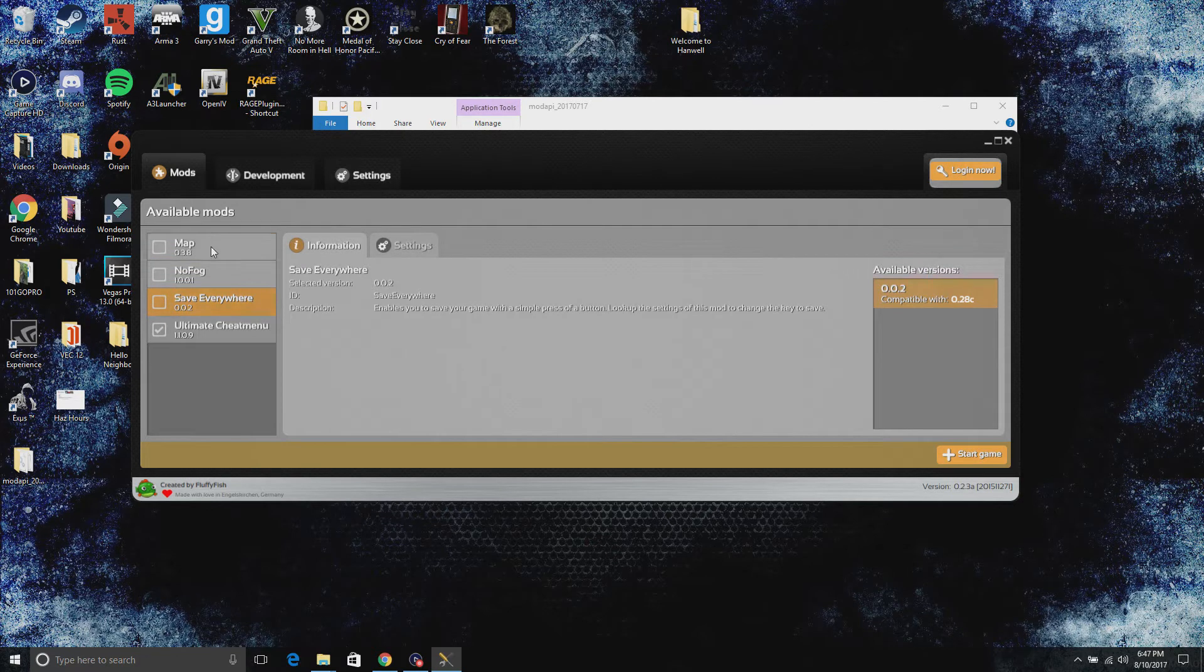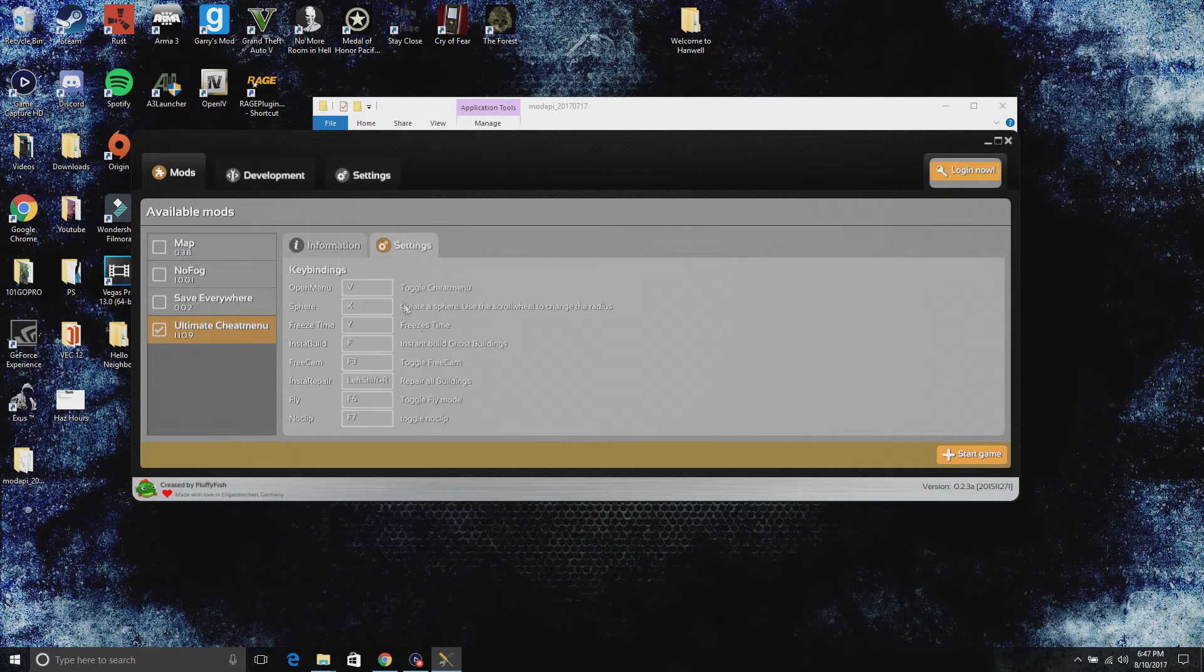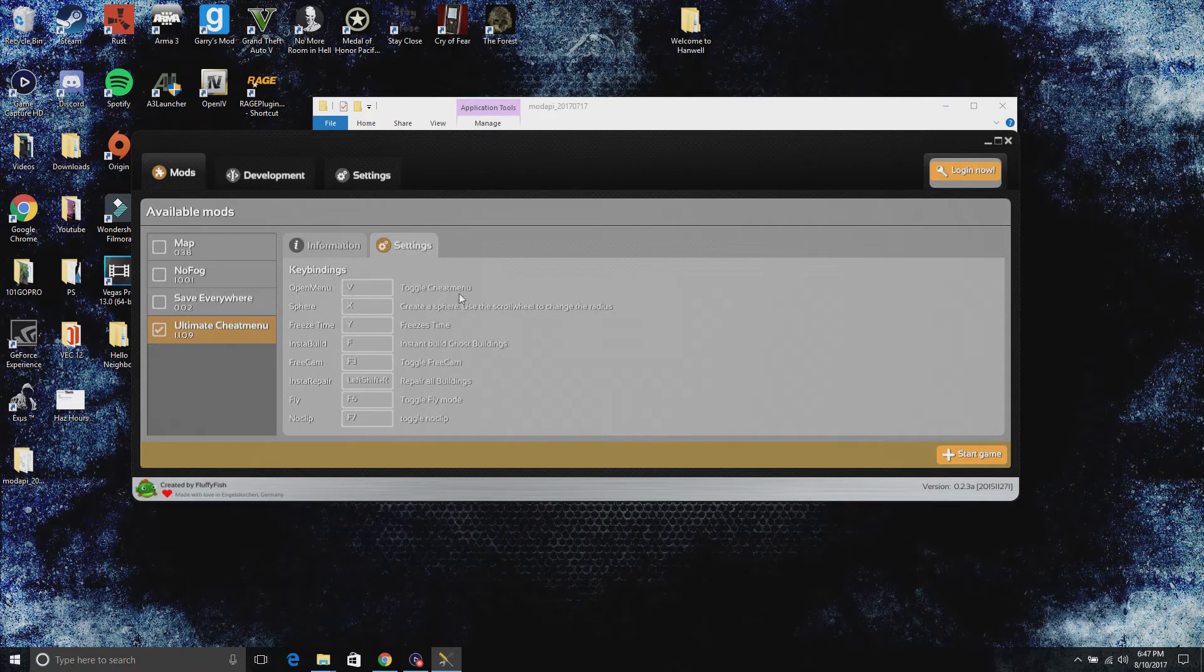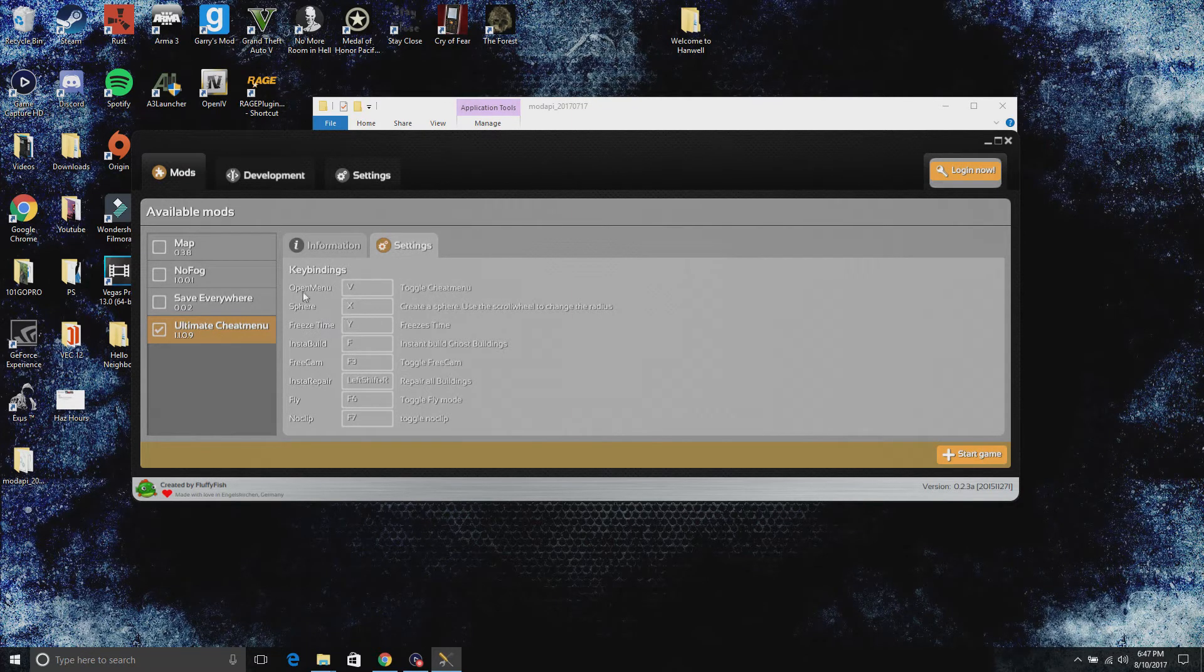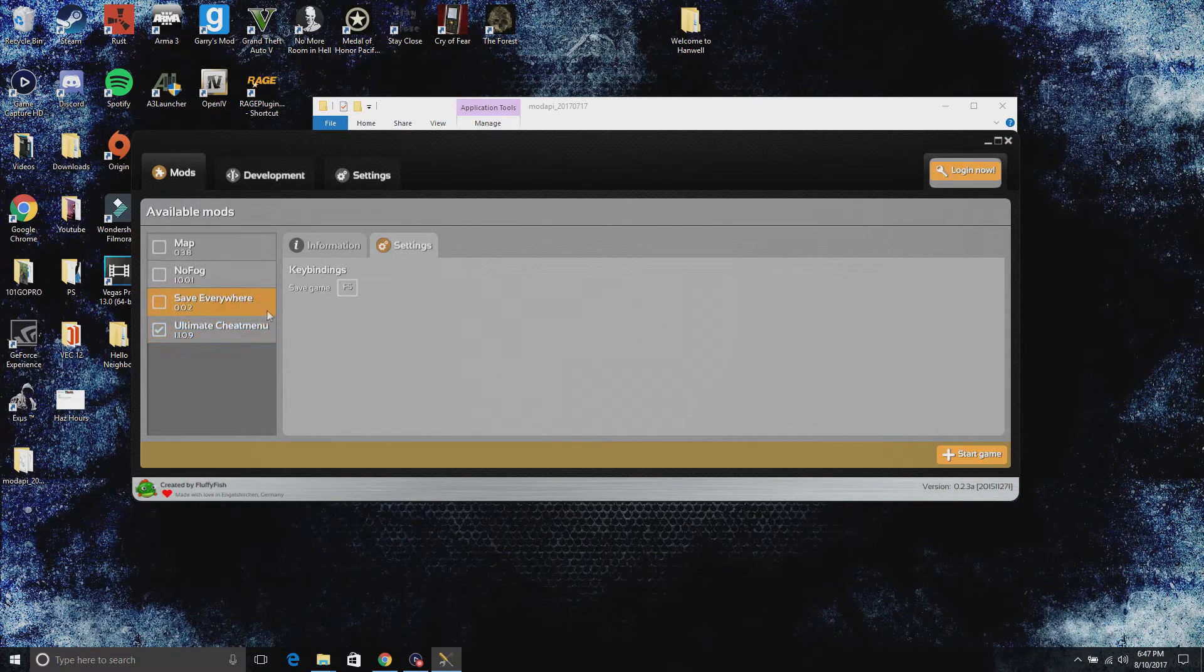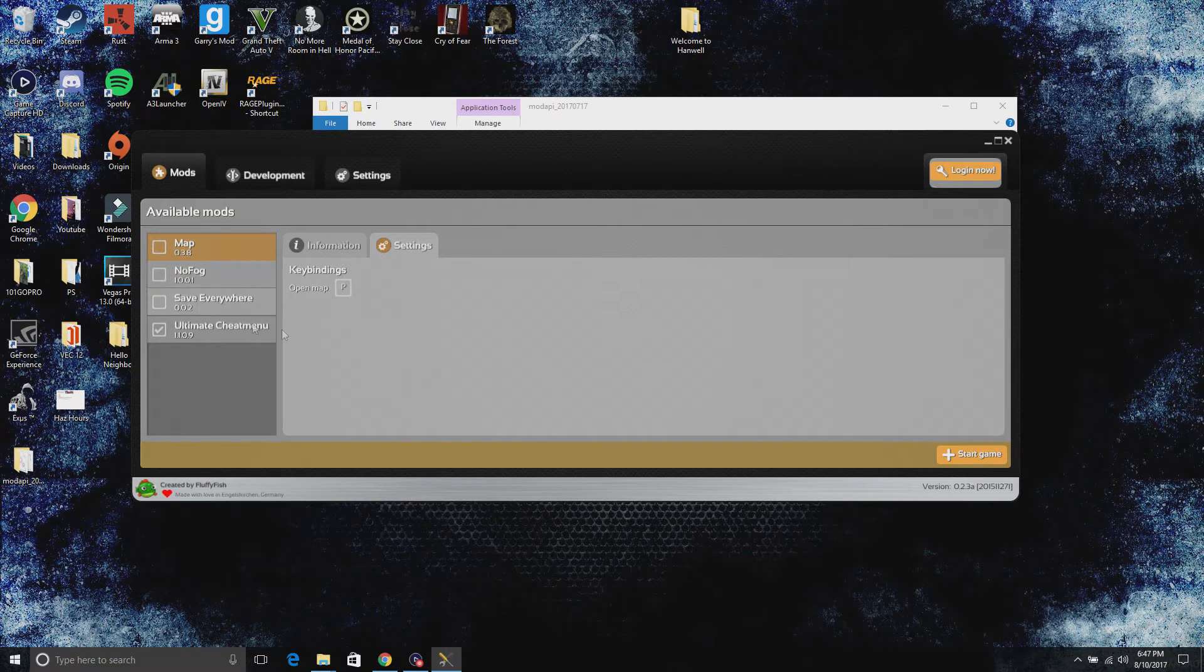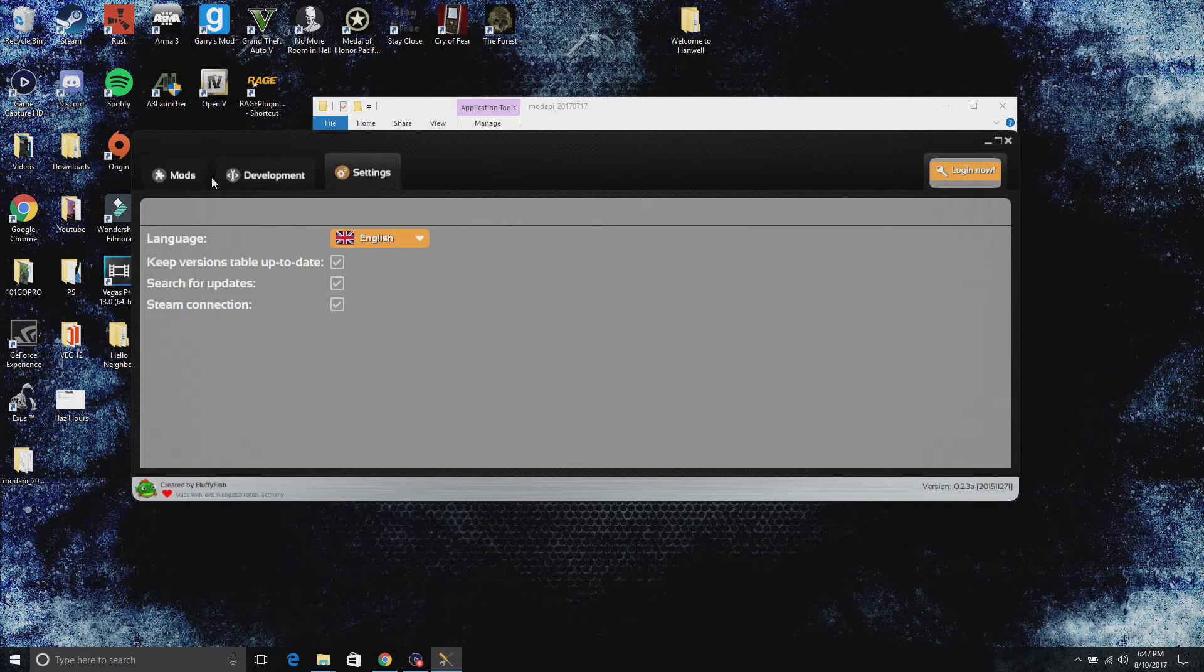These are different mods you could select. Ultimate cheat menu right here. You can go to settings, press V to toggle the cheat menu. There's different menus right here if you'd like to look at them, different hacks. This one, save everywhere, no fog, and map. I'm going to leave those all unchecked.